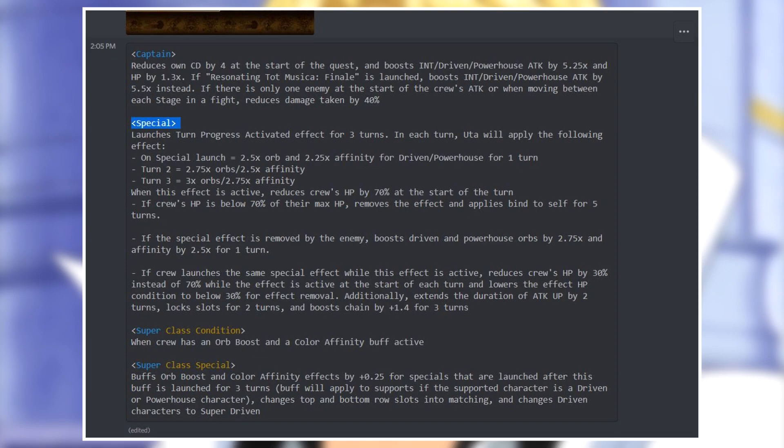We have more though. It says that when this effect is active, reduce crew's HP by 70 percent at the start of the turn. So for three turns we get a 70% HP cut on our team, not the best. If crew's HP is below 70% of their max HP, removes the effect and applies bind to self for five turns. So even though this effect kind of seems worse because we have affinity instead of attack boost, it restricts Oota more.